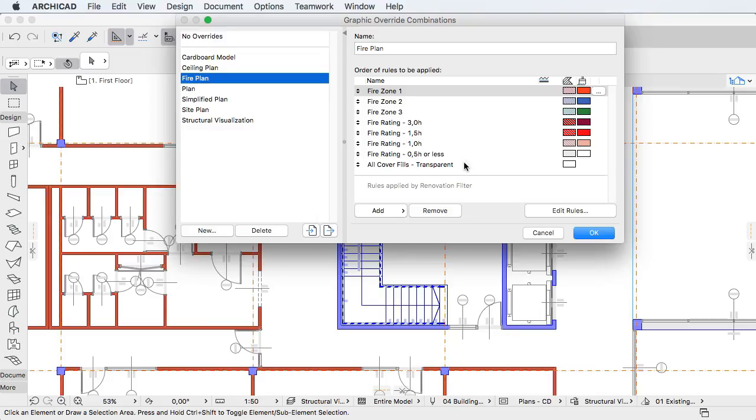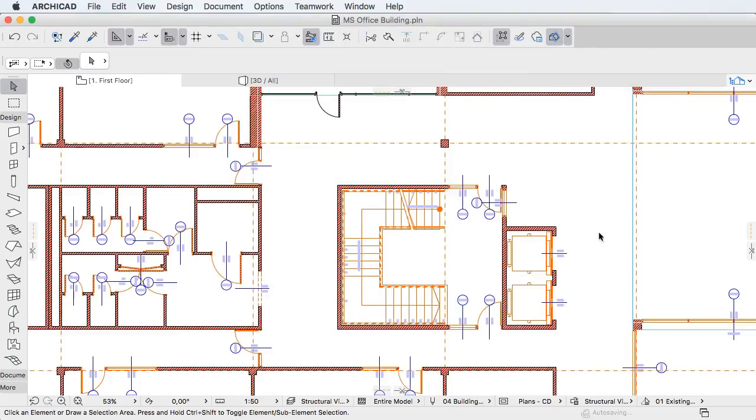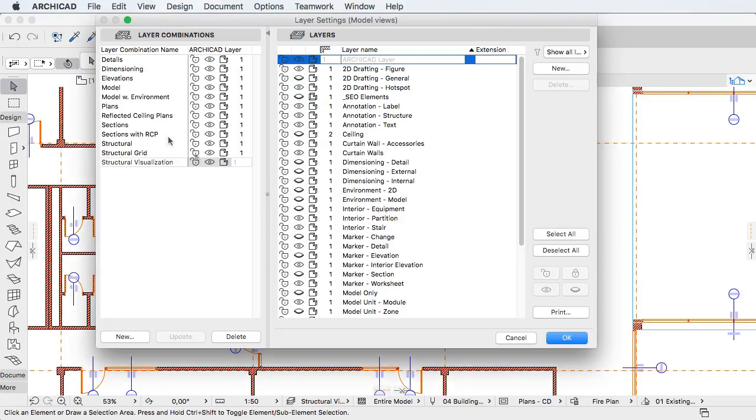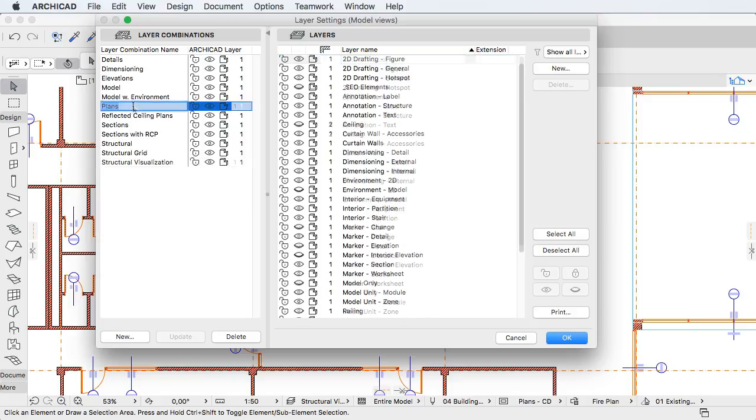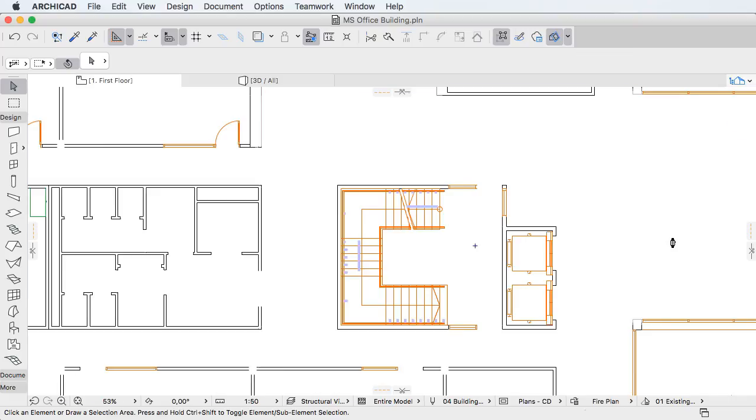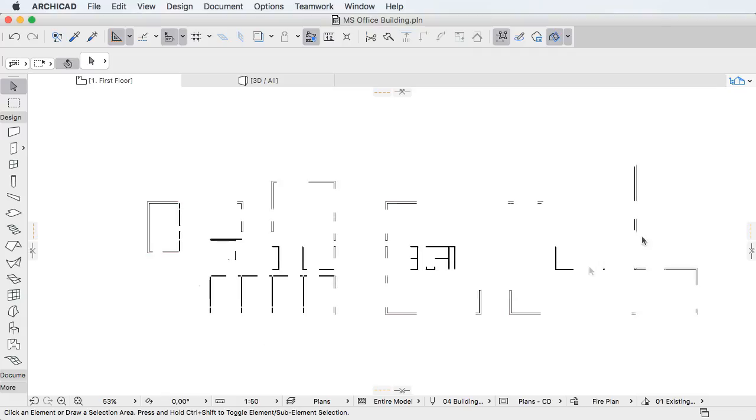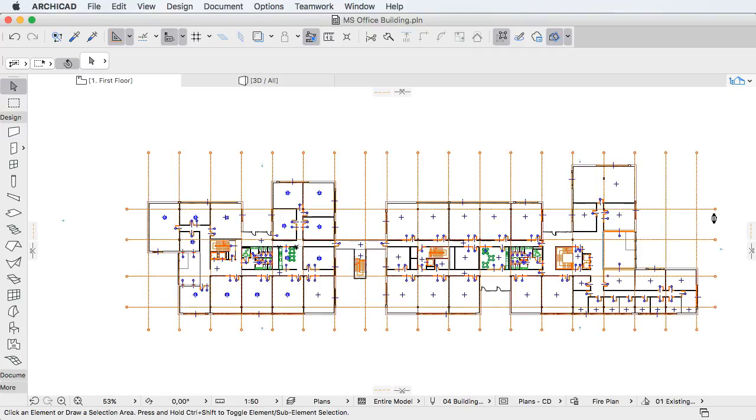Thus, Graphic Overrides can be used to change the graphical representation of elements based on element parameters or properties. With the help of Graphic Overrides, you are able to carefully define the exact graphical representation of any 2D or 3D view and reduce the need for traditional supplementary 2D CAD work.